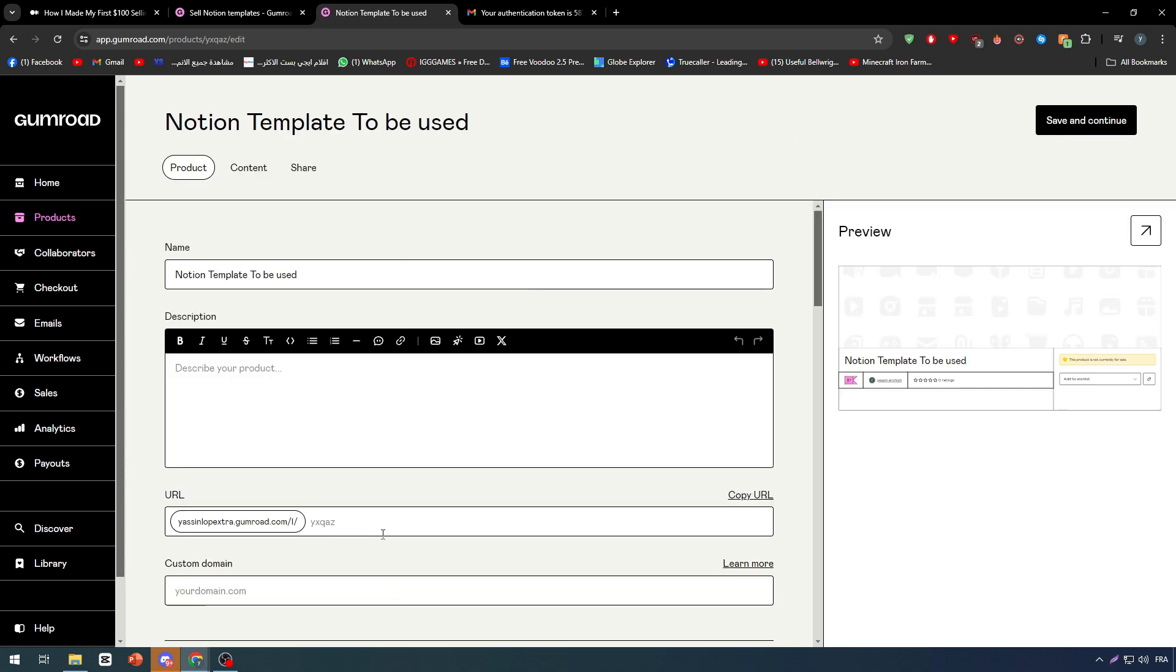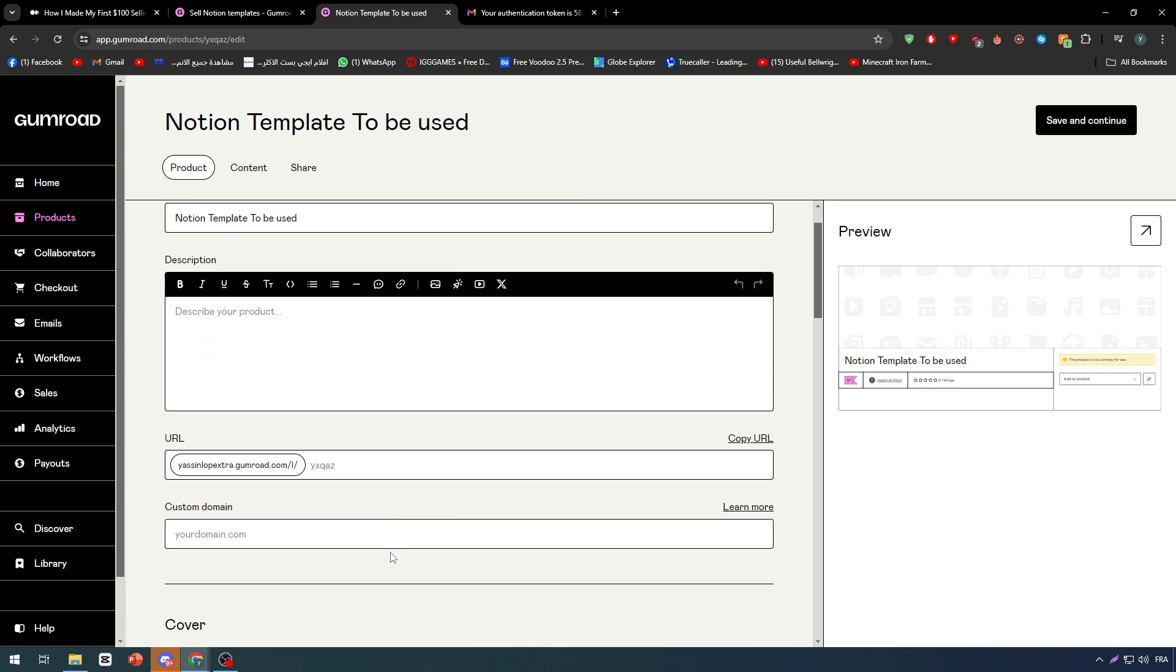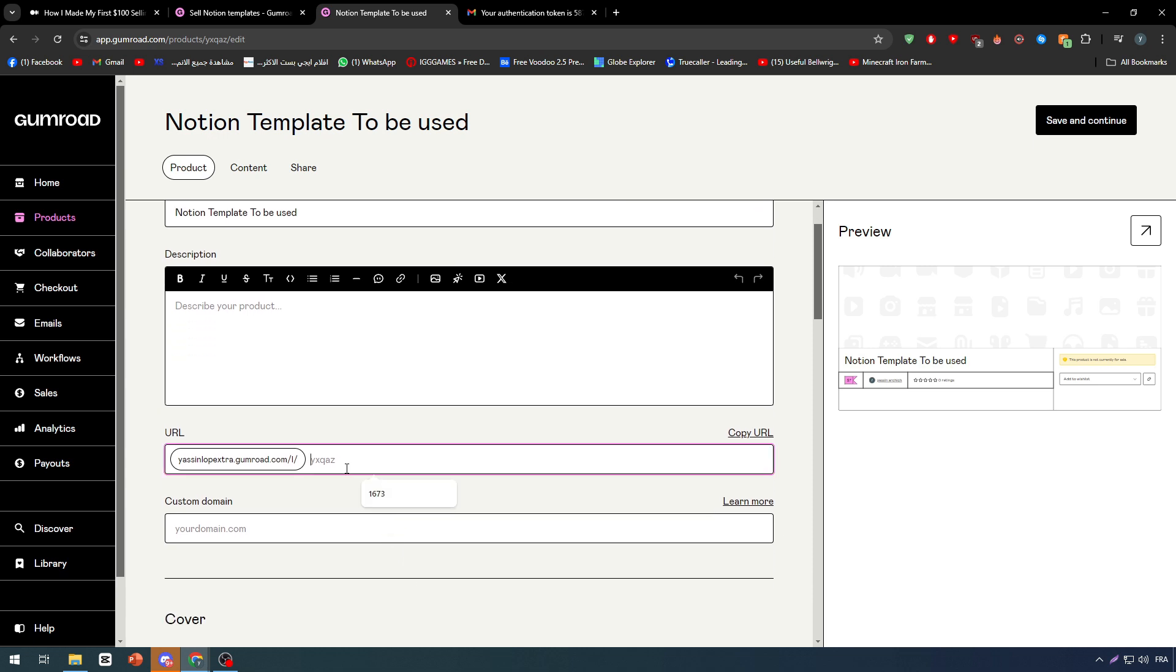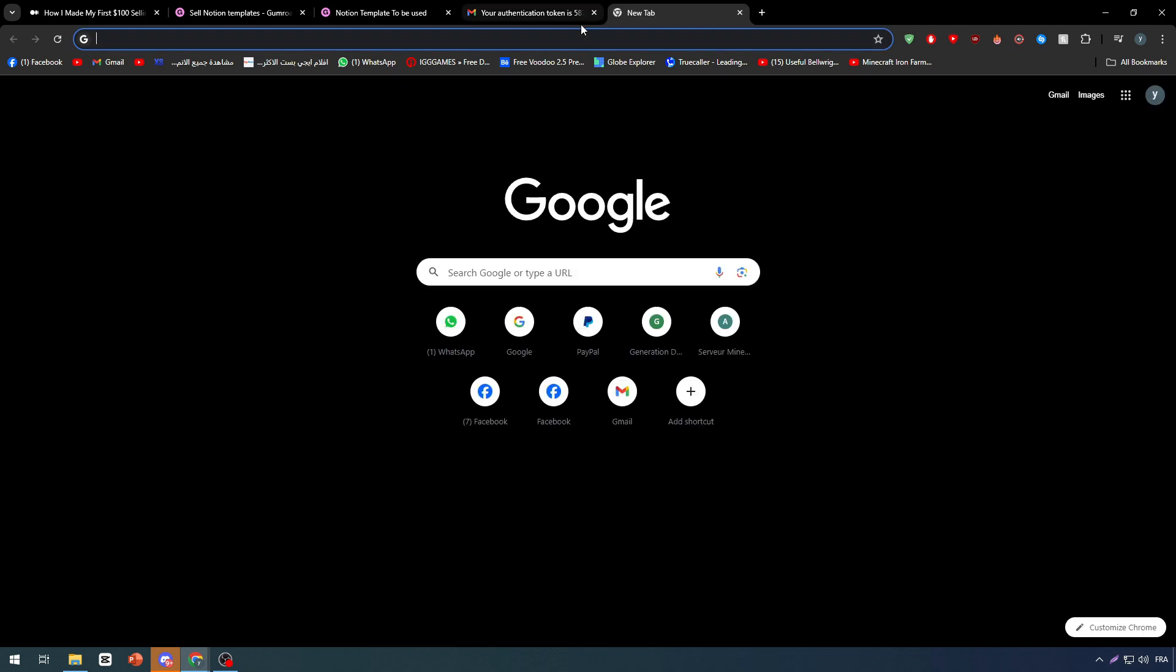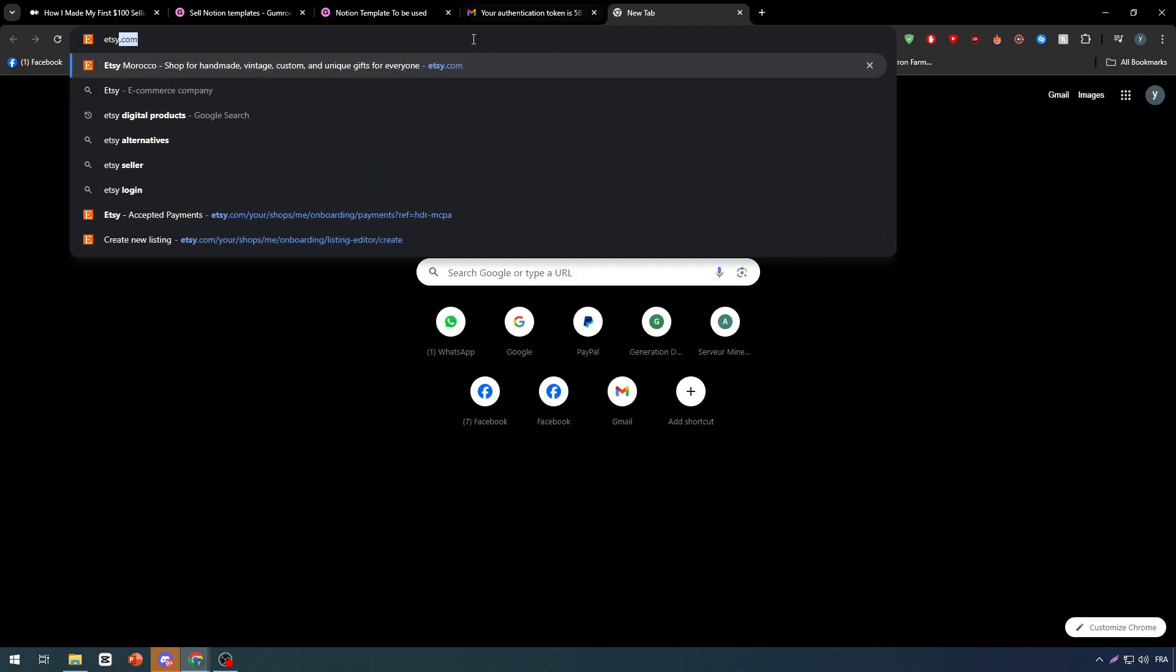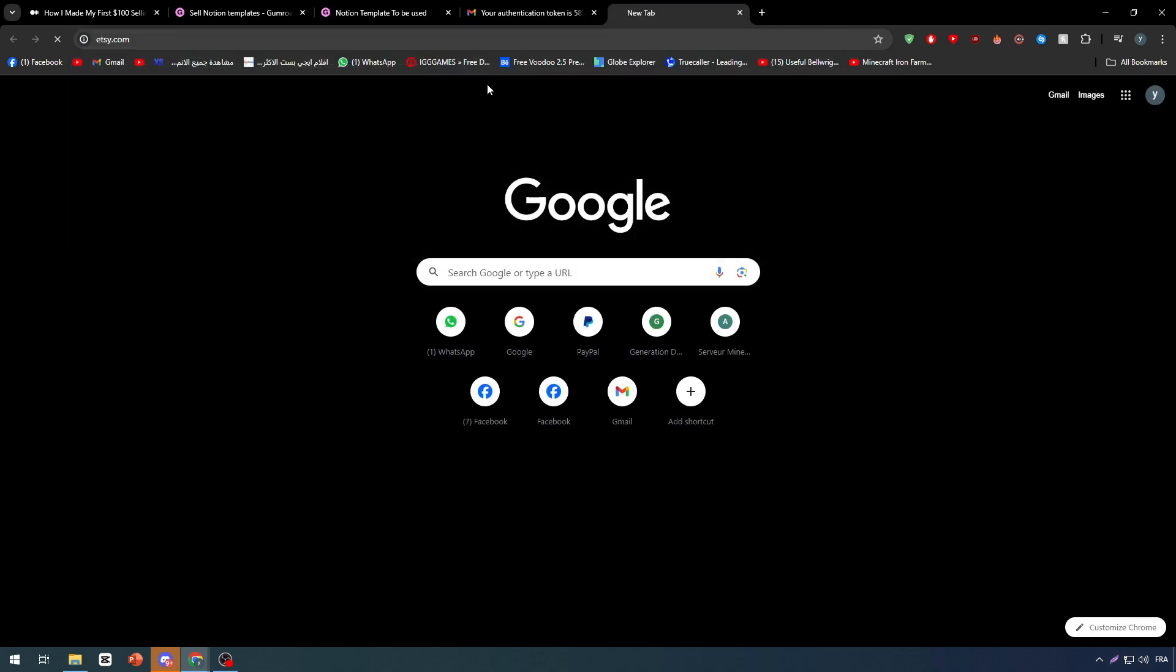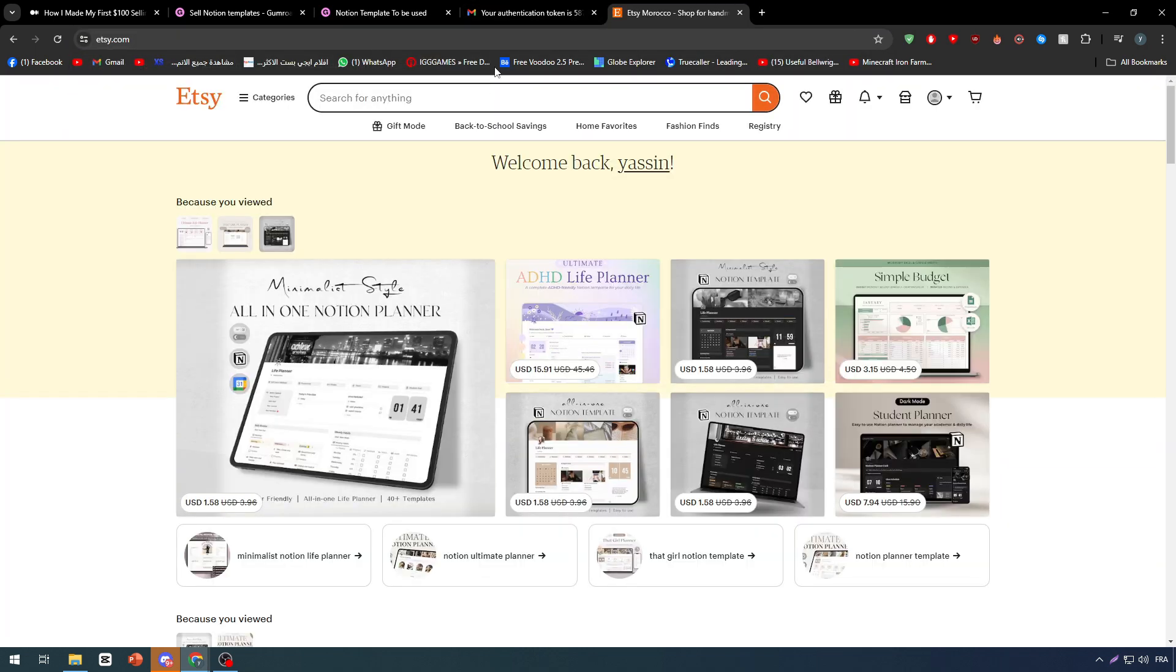Now in this area we have to add a preview picture, add the description and the URL. So let's paste here a URL. Let's start first with the description. Now for the description, you can't really get access to other people on Gumroad and check their website. So what I usually do is go to Etsy.com and search for Notion template.